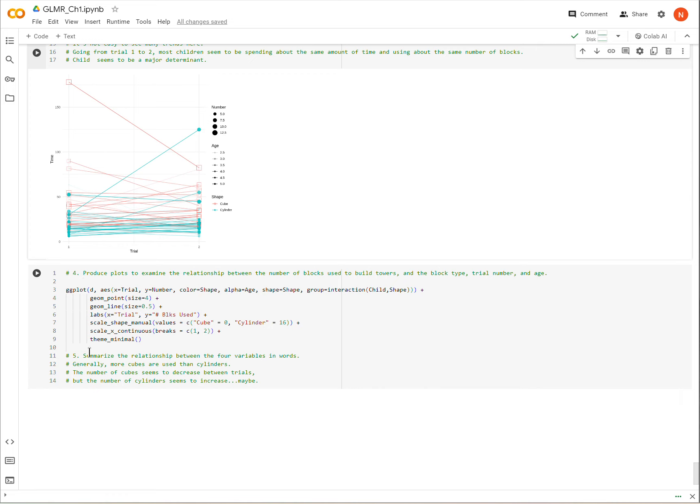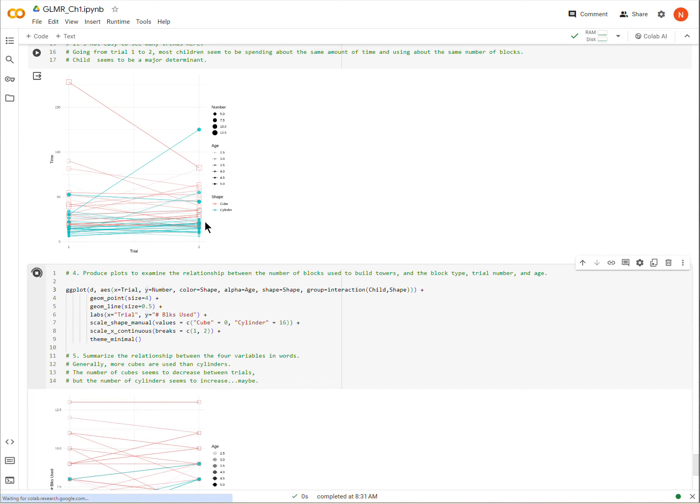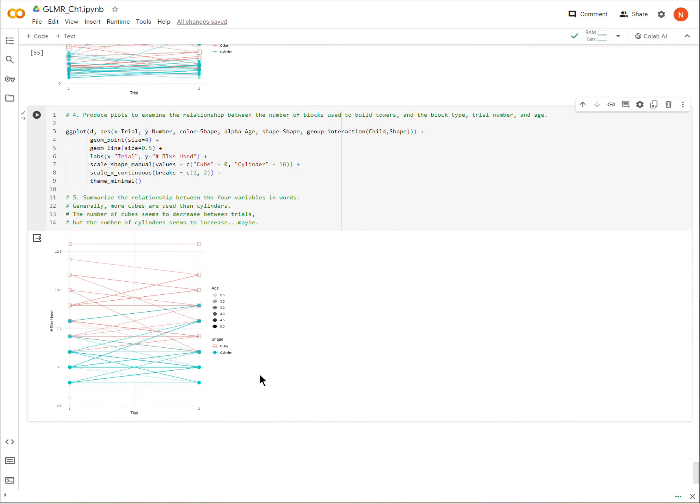So number four, we're going to produce another plot, but this time we are going to look at the number of blocks being used and how that relates to the other variables except for time.